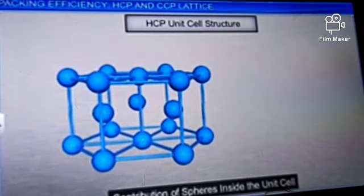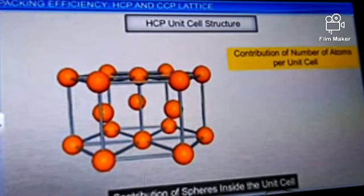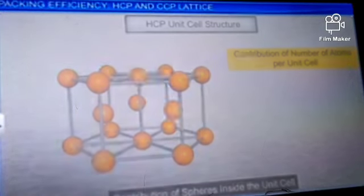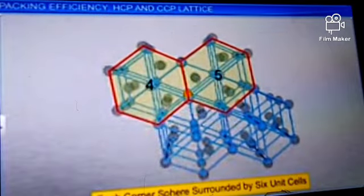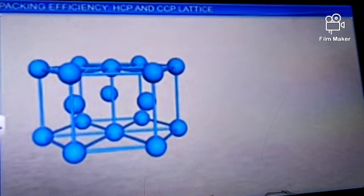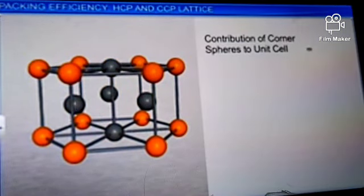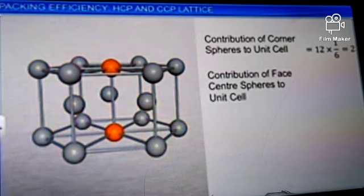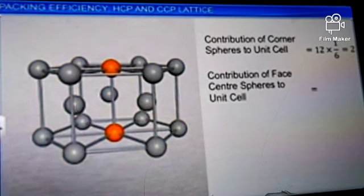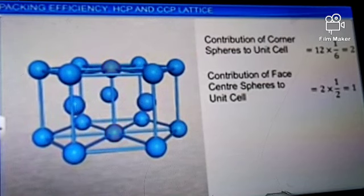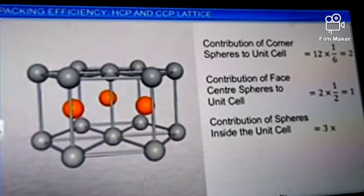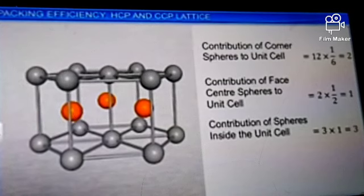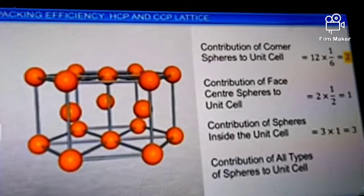We can calculate how many atoms each HCP unit cell contributes. Each sphere at the corner is shared by 6 surrounding unit cells, so the contribution of corner atoms is 12 × (1/6) = 2. The contribution of atoms at the two face centers is 2 × (1/2) = 1. The contribution of atoms inside the HCP unit cell is 3 × 1 = 3. So, the total contribution is 2 + 1 + 3 = 6.